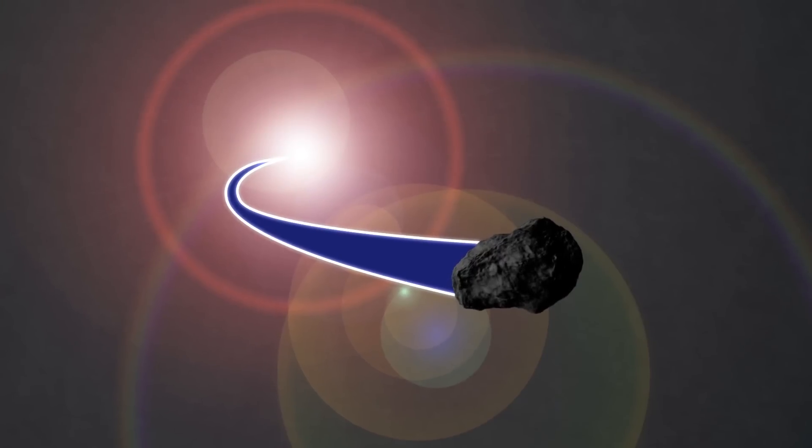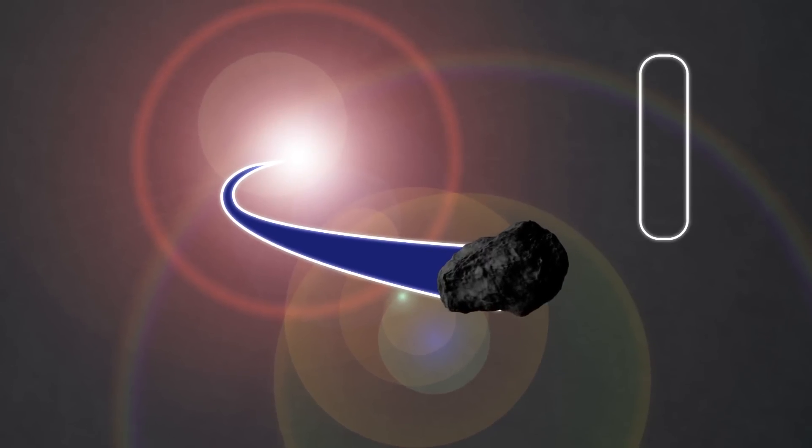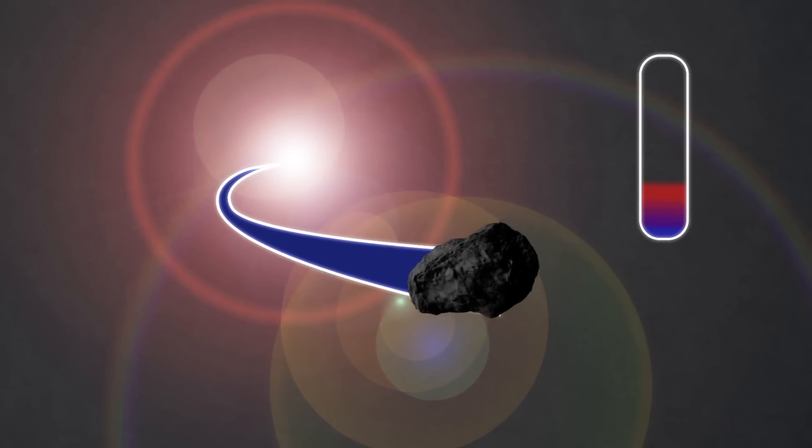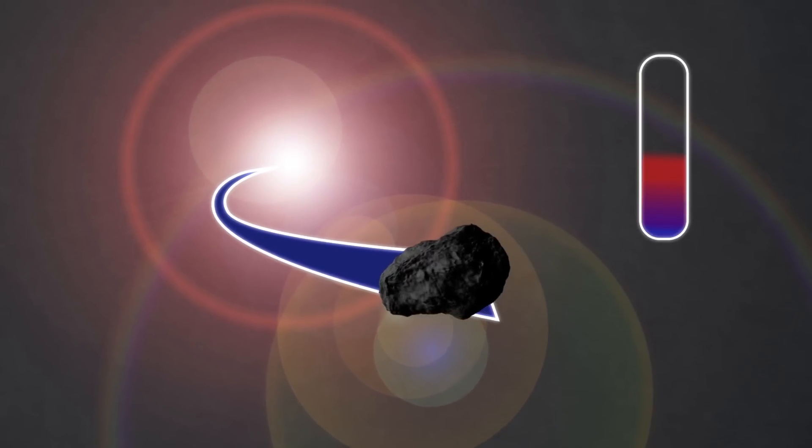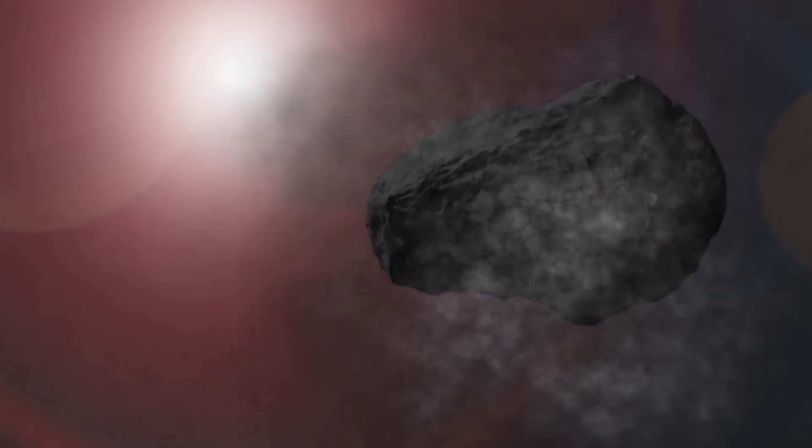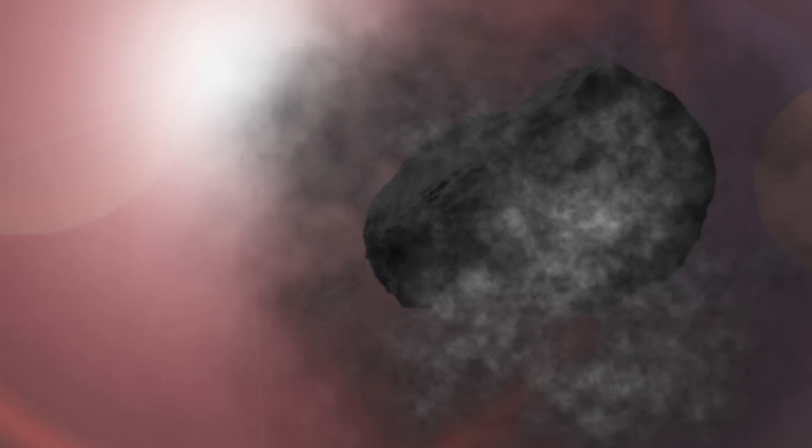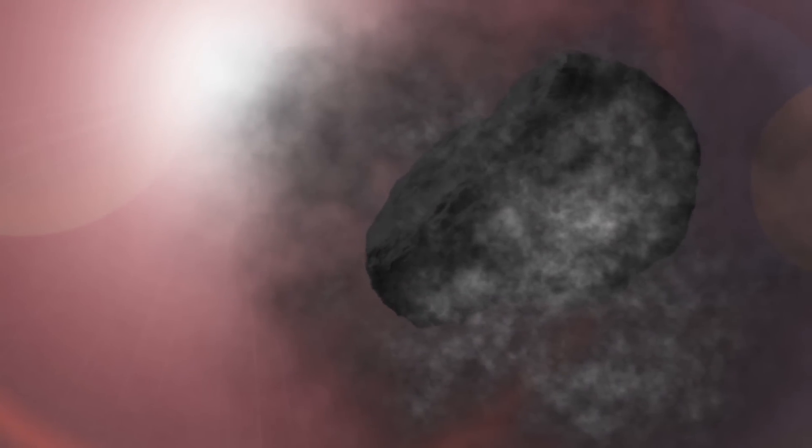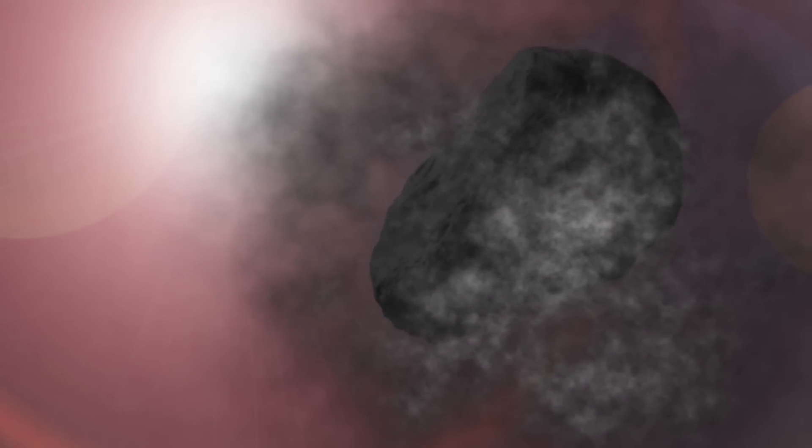Set it on track to head past our Sun and slowly turn the heat up as it approaches. Cook the outer layer of the comet in the Sun's radiation.